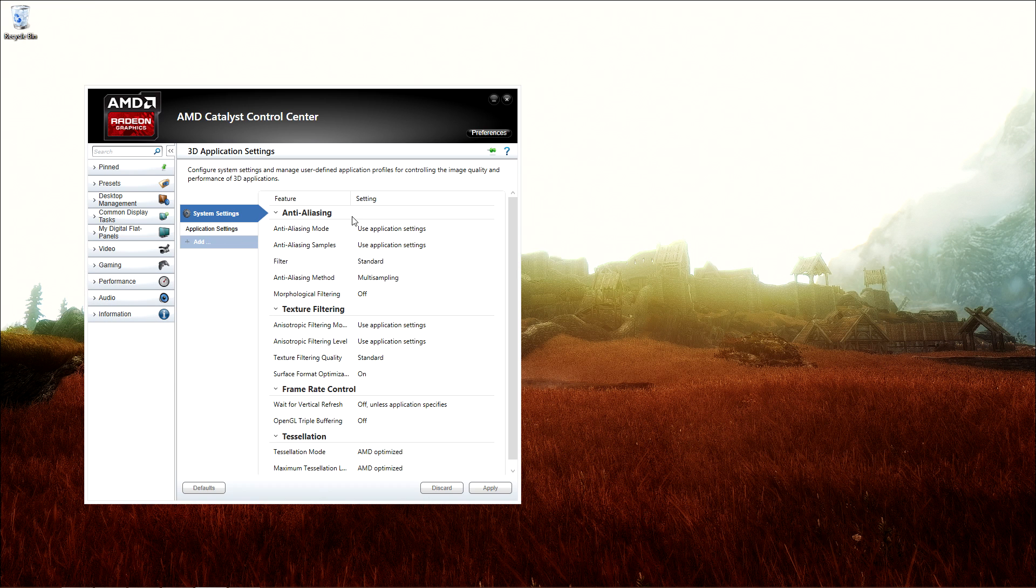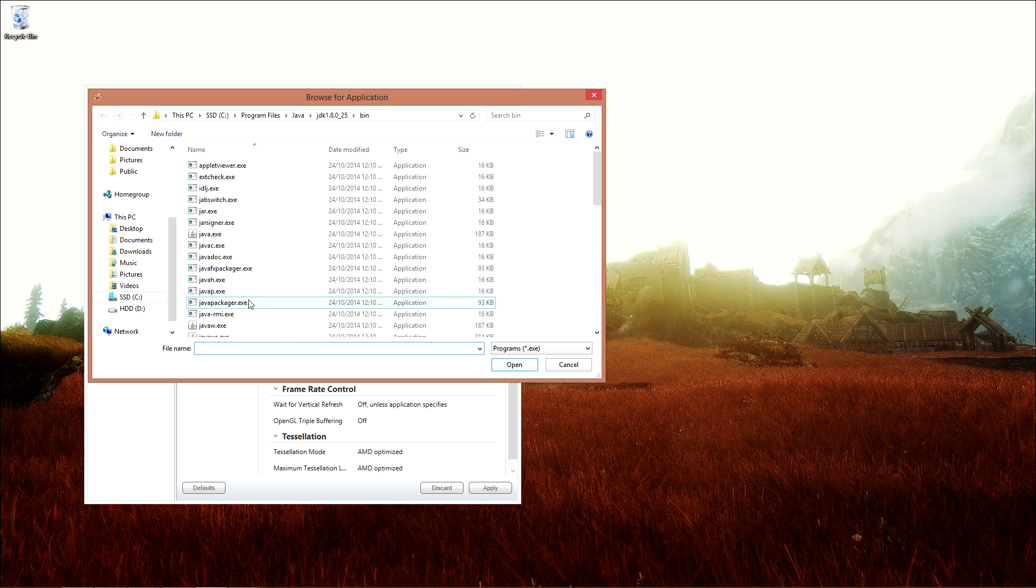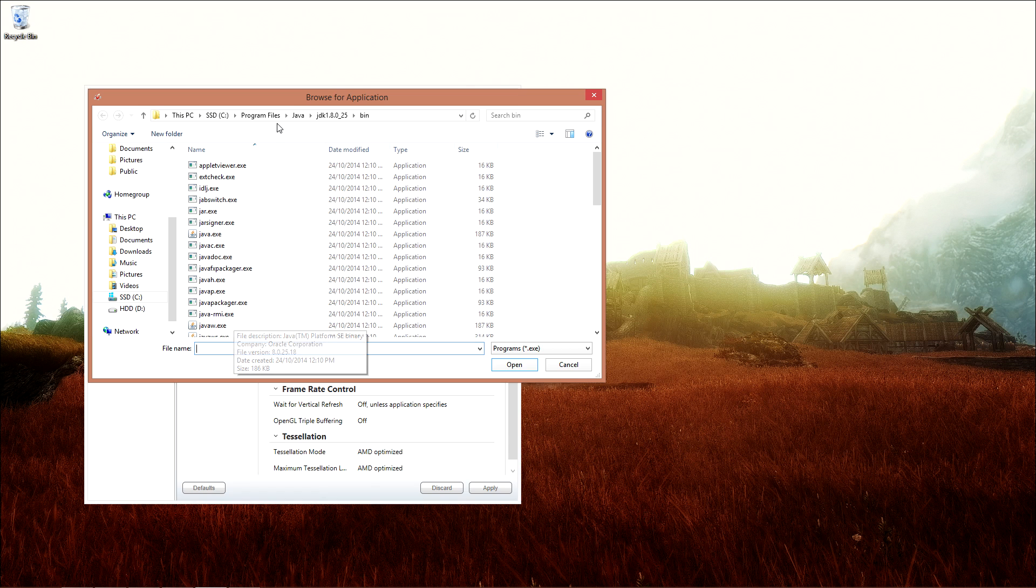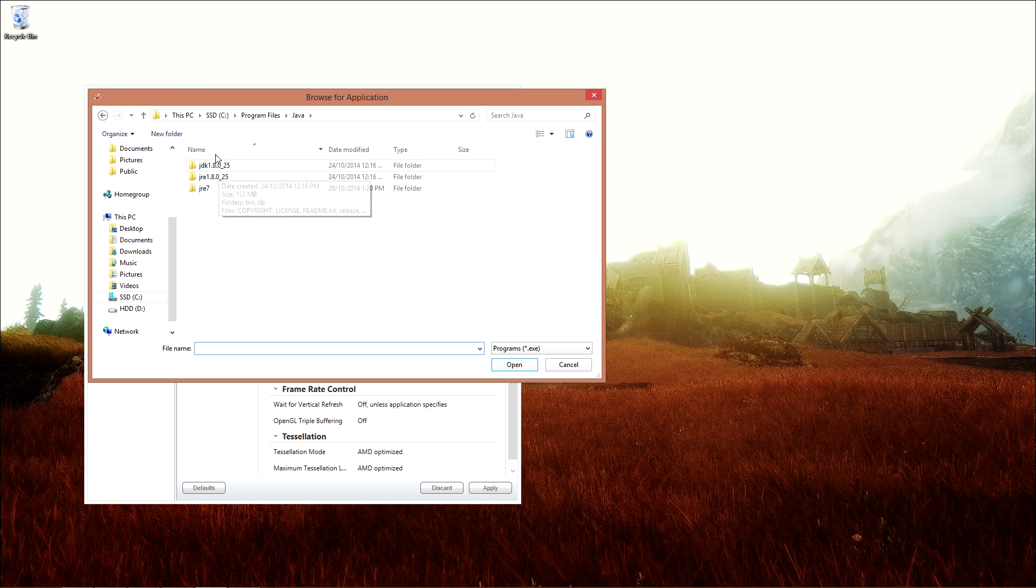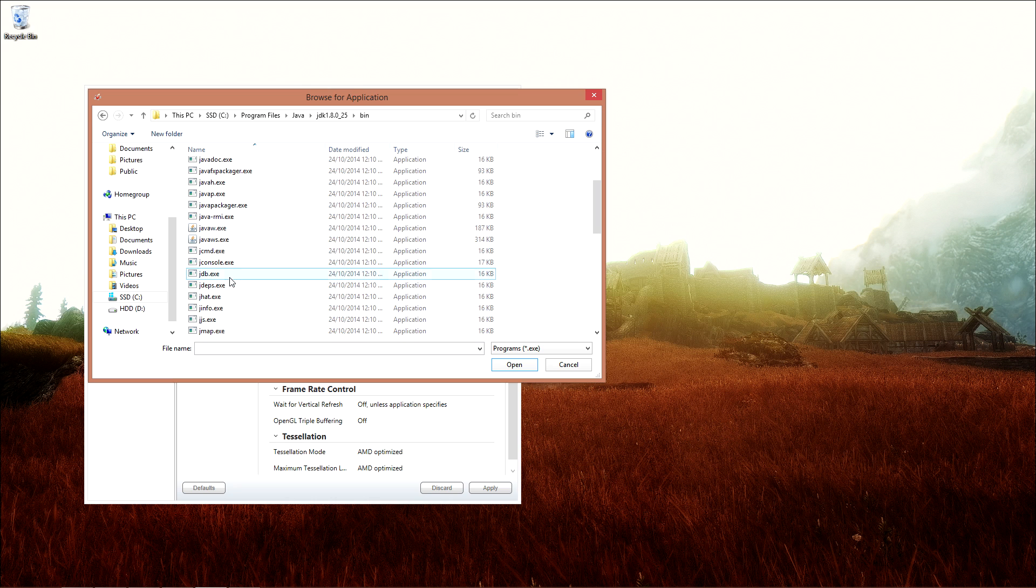Click on Add, so we're going to add javaw.exe. That would be in Program Files, Java, the version which you're using. In this case I'm using JDK 1.8.0_25, so click on Bin and it should be there.